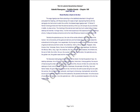The sage Agastya saw Rama standing on the battlefield absorbed in thought and exhausted from fighting, with Ravana facing him ready to fight. Approaching Rama with the demigods who had come to watch the conflict, the blessed sage Agastya said,